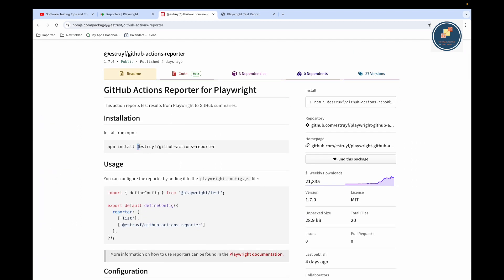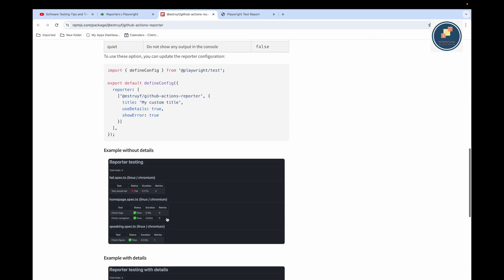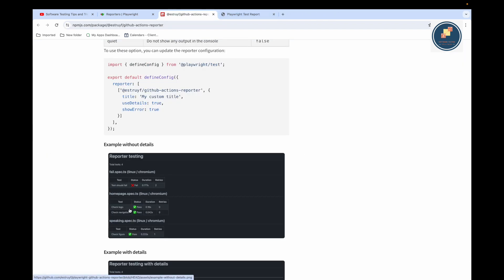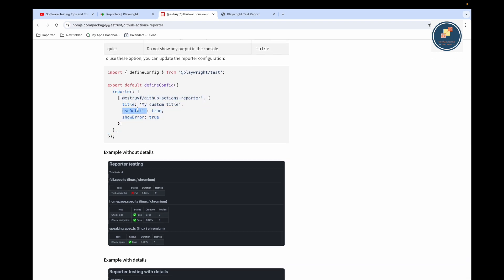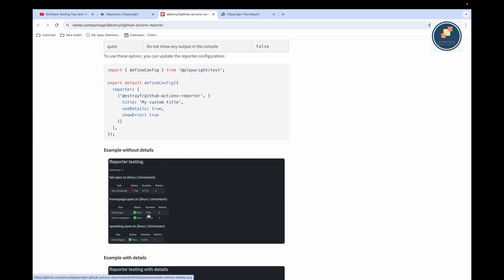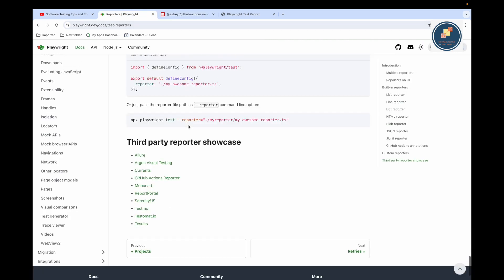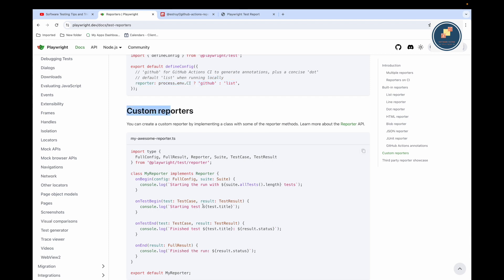For the GitHub Actions reporter, you first need to install the npm library '@playwright/github-action-reporter'. Once installed, you provide it in the reporter config. It generates a nicely formatted report in the console when running in GitHub Actions. It has parameters like showing user details, showing errors, annotations, and more. You configure these in your playwright.config.ts.